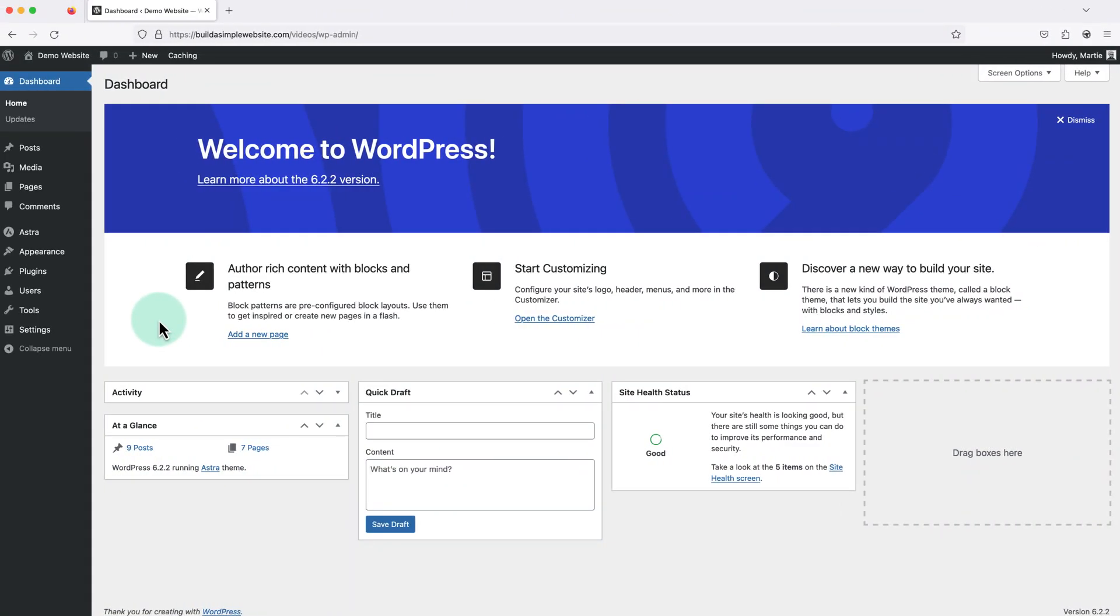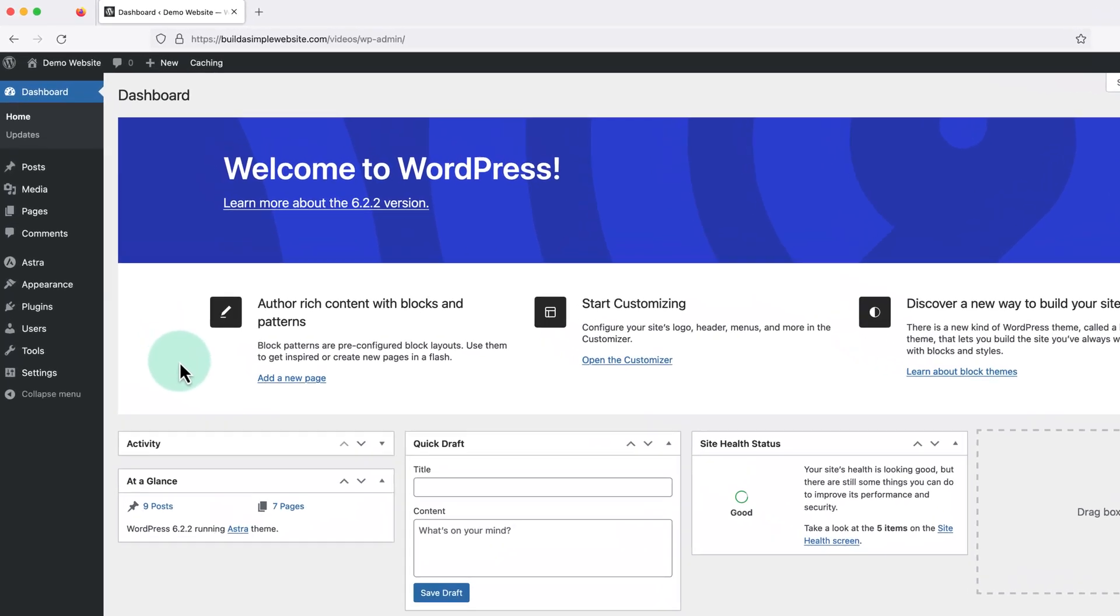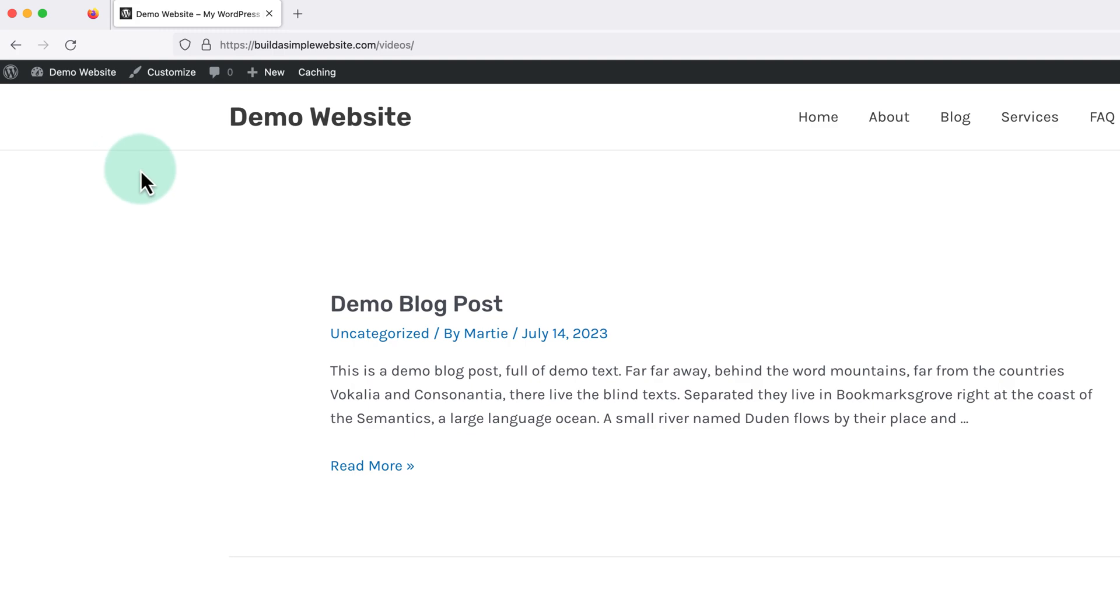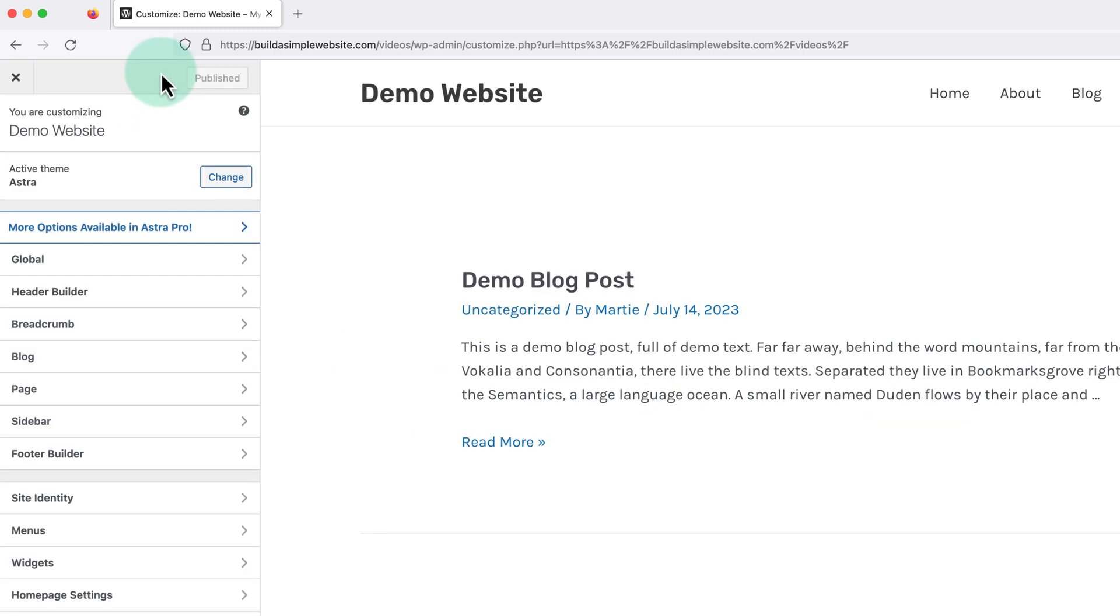From the dashboard we need to visit our website by clicking our site title in the top left. Then click customize at the top to open up our theme options.